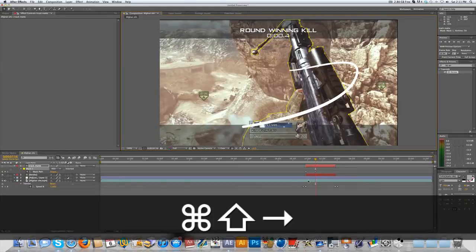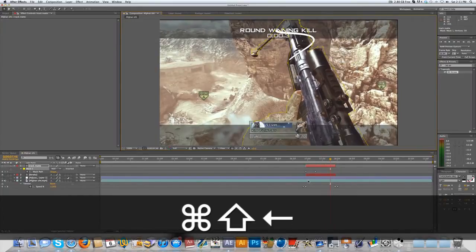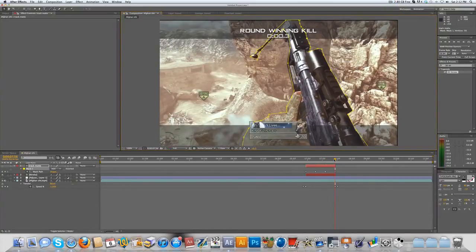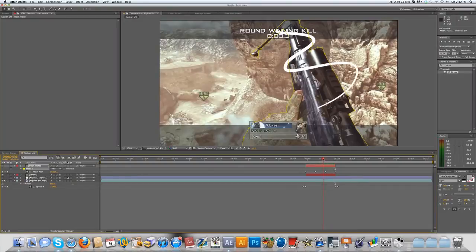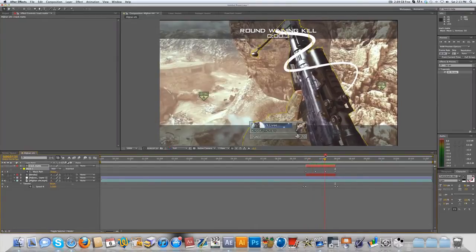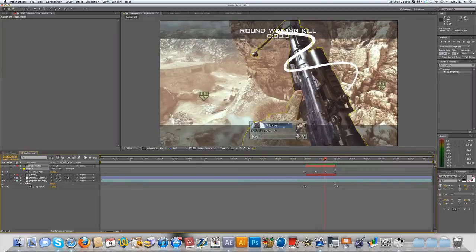Go forward another 20 frames and do the exact same thing. I did it over a 20-frame period. You can see the path is animated to the gun, and that's what we want. I want to point out that you should really spend your time on this to sell the effect that it's wrapping around the gun and it's really 3D.